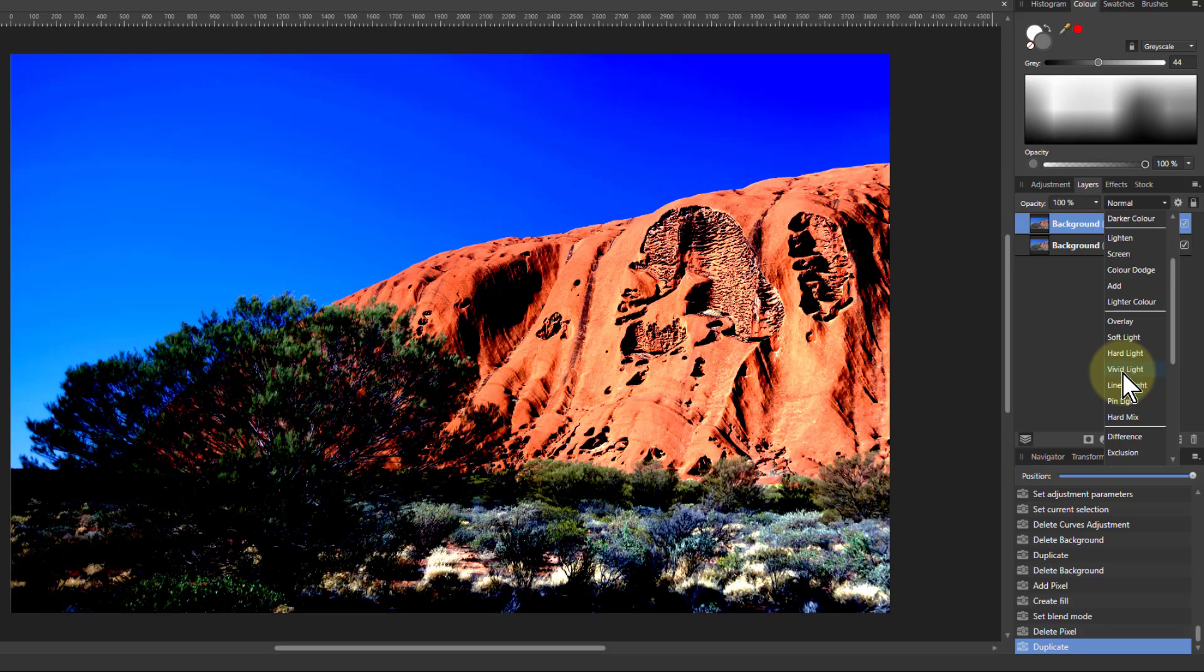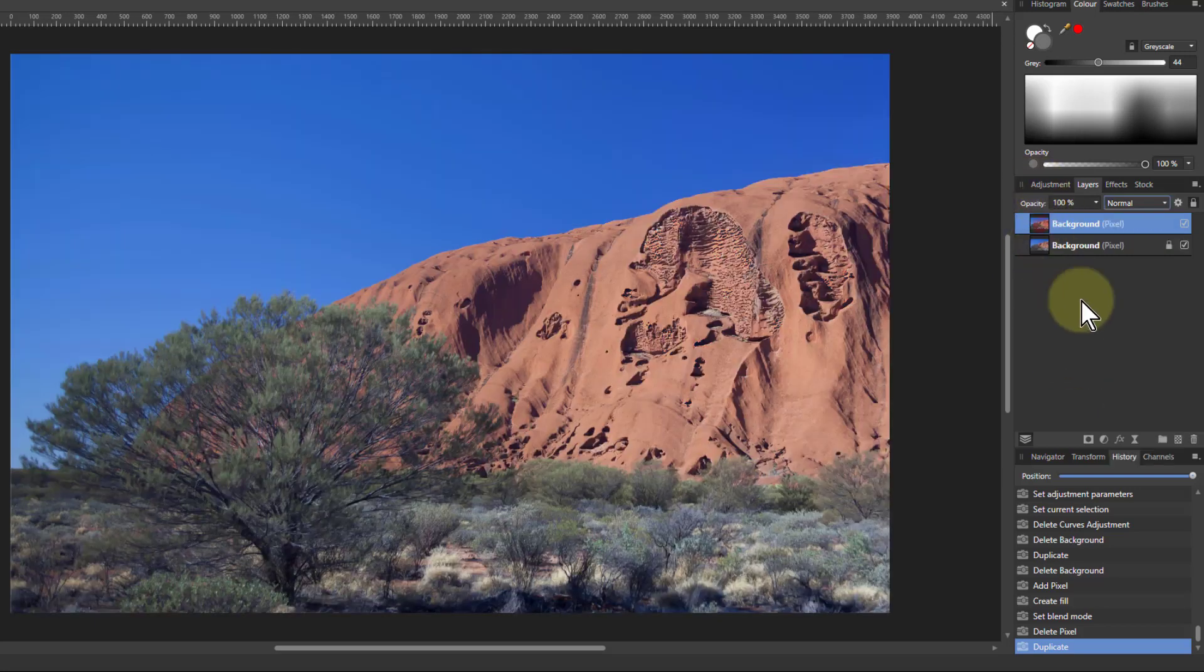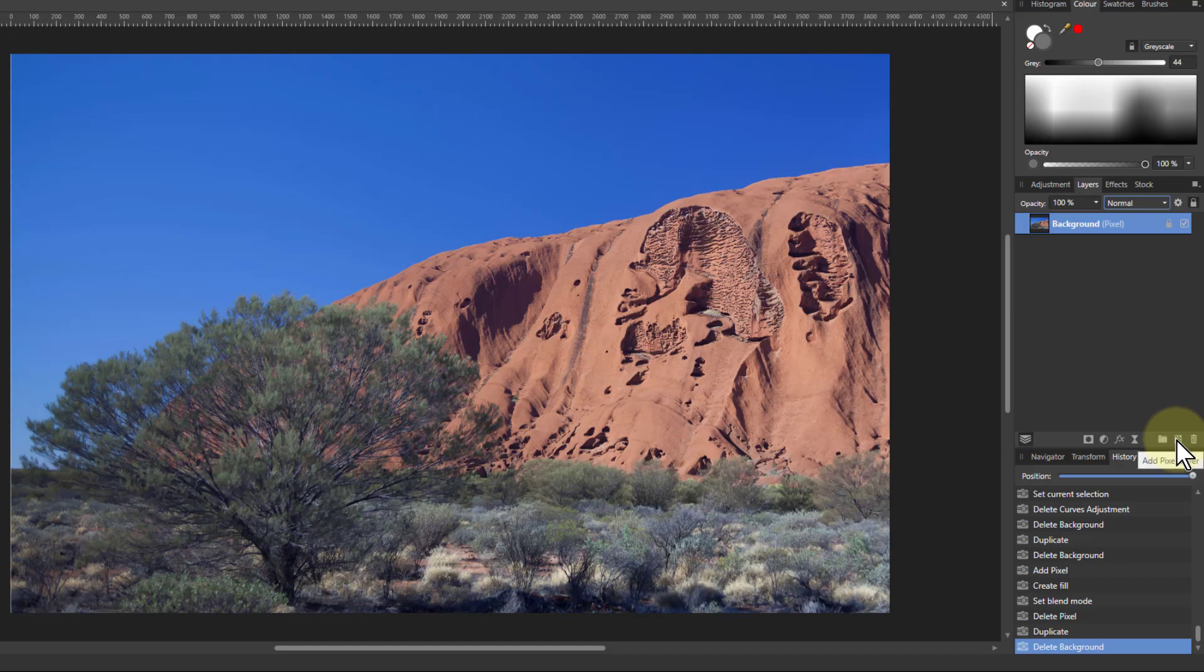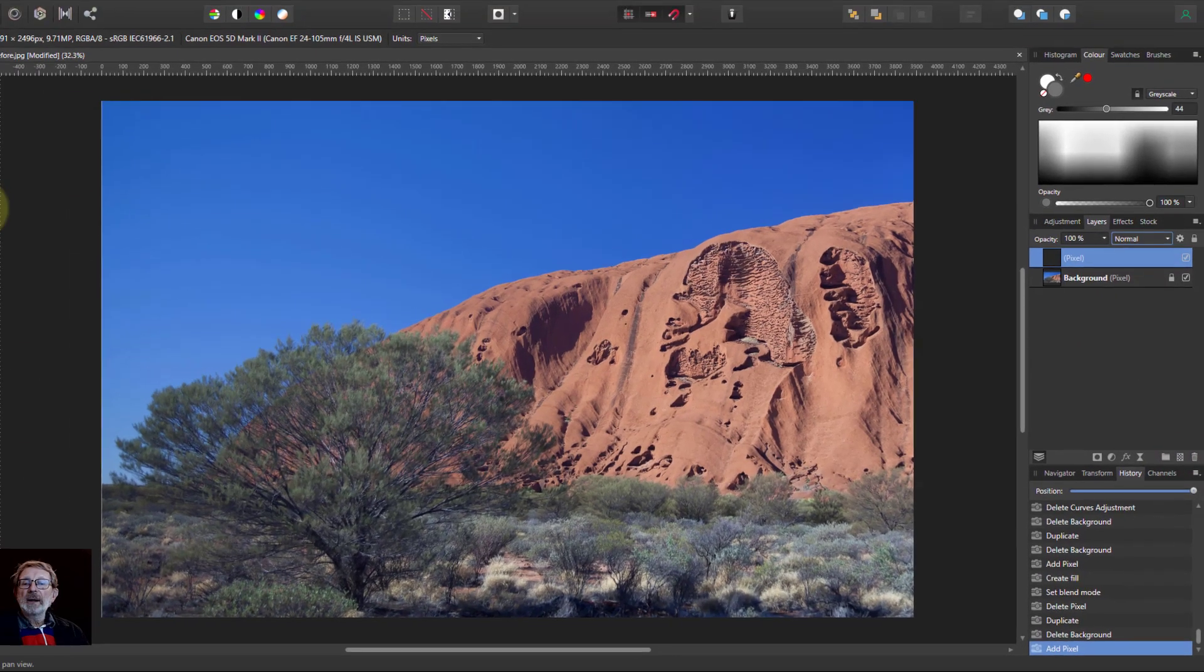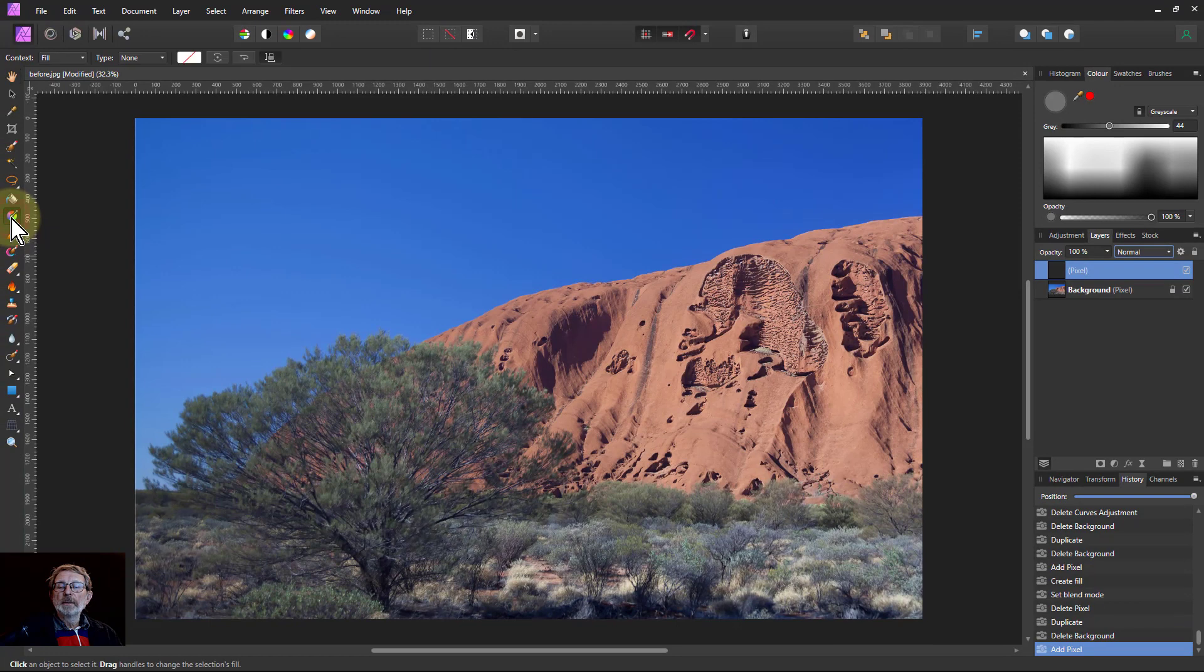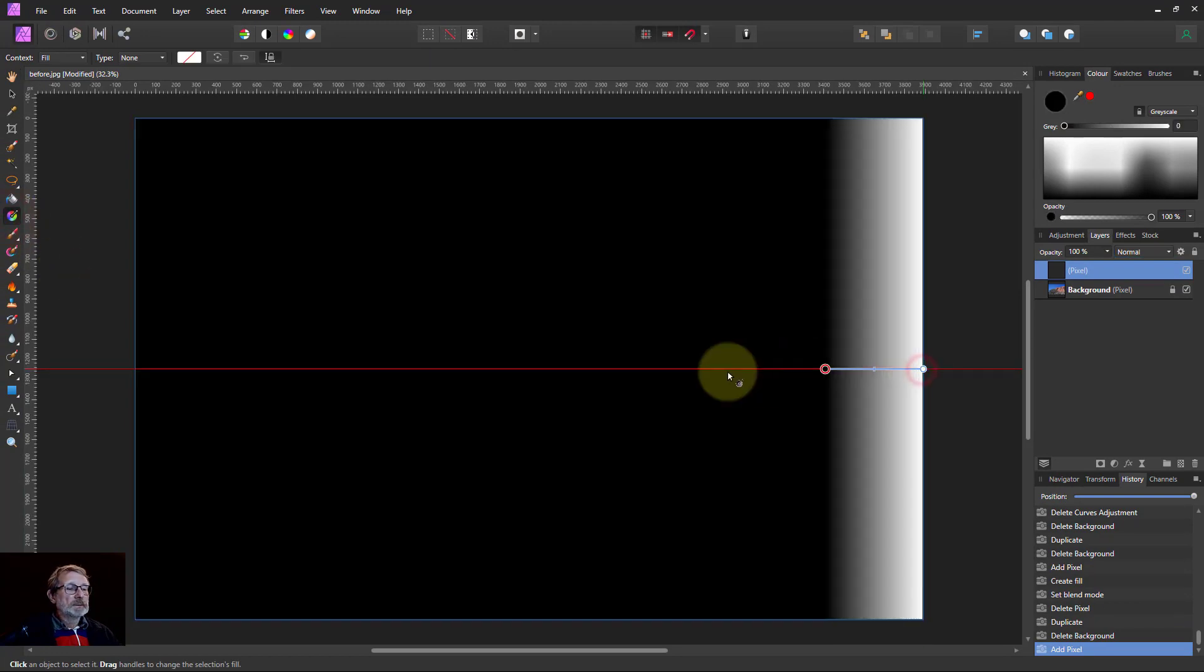Hard light is a little bit stronger, but now when we get to vivid light, then you get a far greater contrast effect. So let's take that off and we'll put in a pixel layer here. I'm going to get the gradient tool.